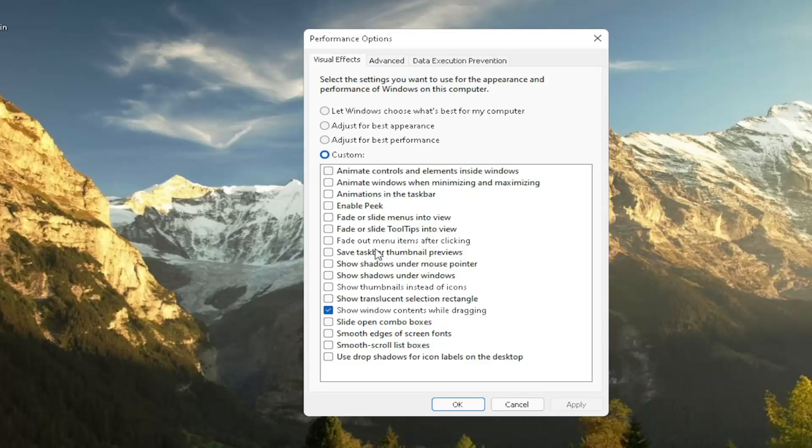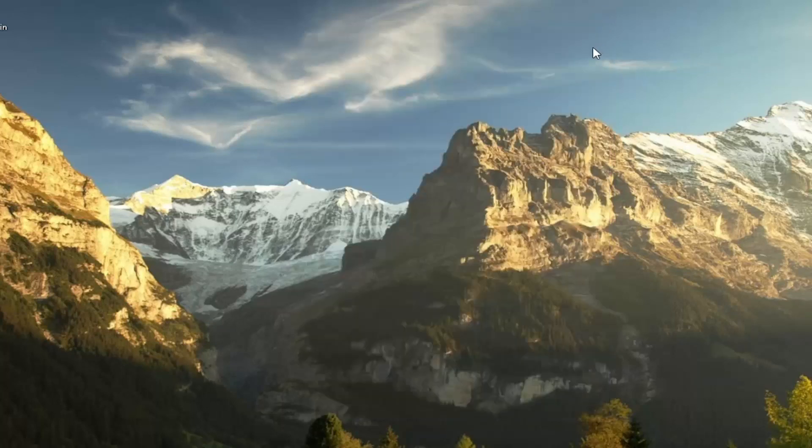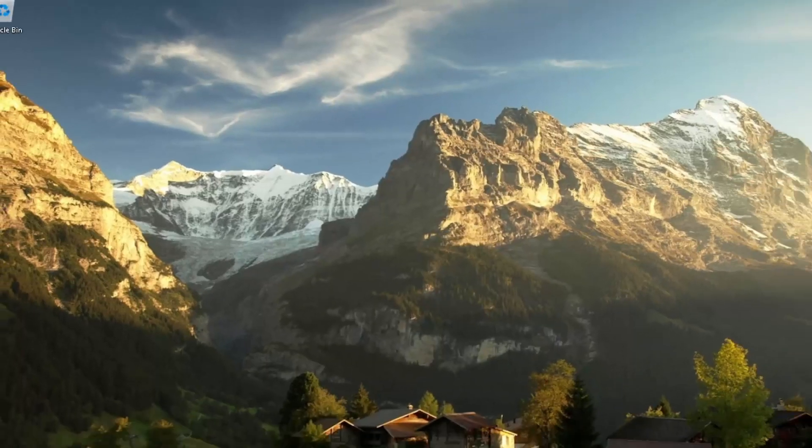But again, play around a bit in here. There are descriptions as to each one of these boxes as to what it does. So it should be pretty easy for you to walk through and figure out what your personal preferences are. So again, this is something I'd recommend trying.